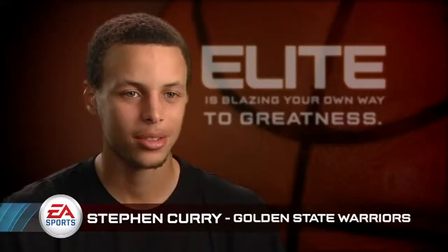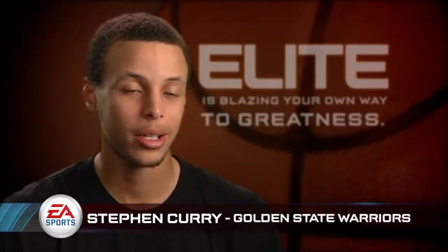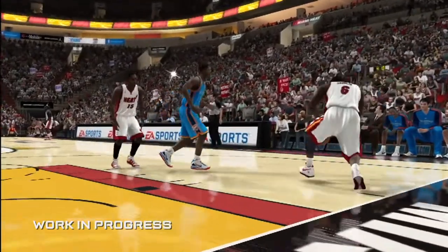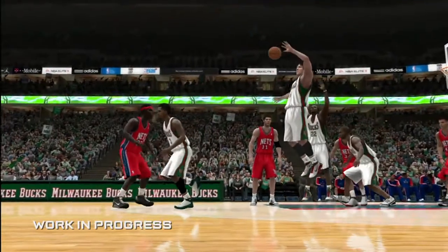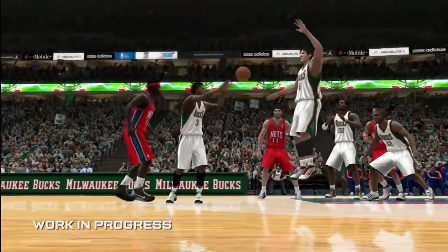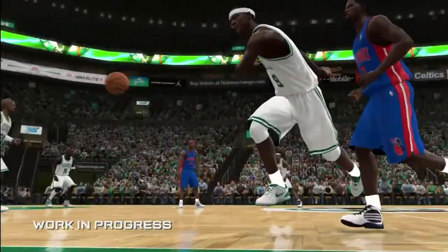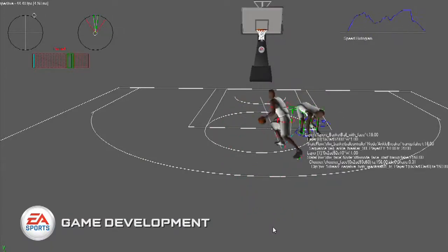In an NBA game, there's so much going on — a lot more variables involved in making it a great game. You'll get those unexpected moments where a player sticks his arm out to block a pass and it just grazes off his finger and goes somewhere you weren't expecting. All of those moments, we don't know when they're going to happen. It's not predetermined like it was in previous games.